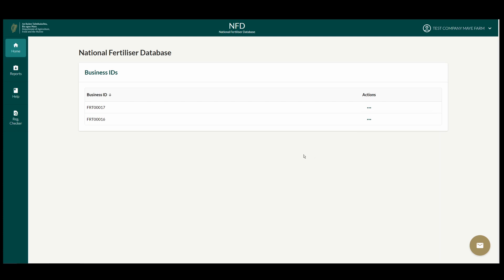If you need help with these options, you can click the Help button on the left-hand side menu, which will open the gov.ie website for the National Fertilizer Database. This website has answers to frequently asked questions and more video guides for the National Fertilizer Database.